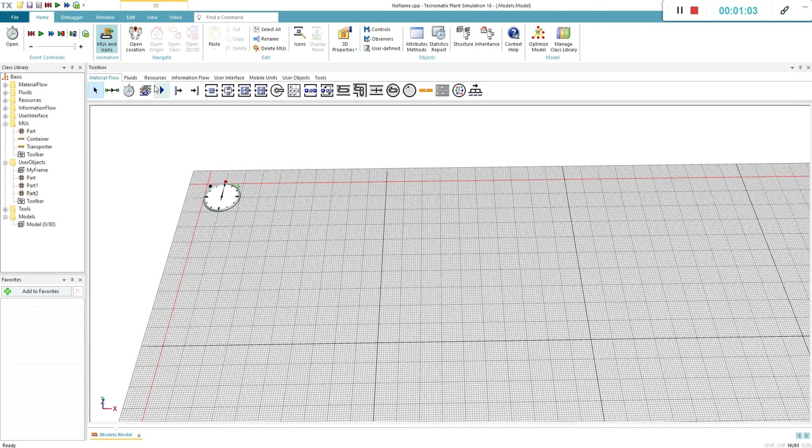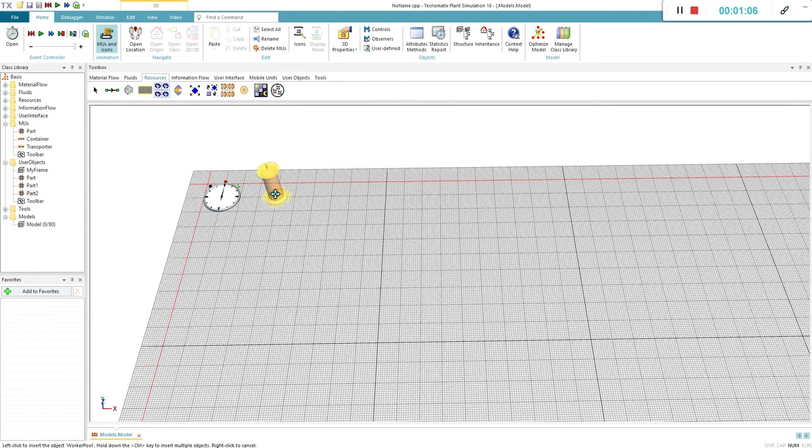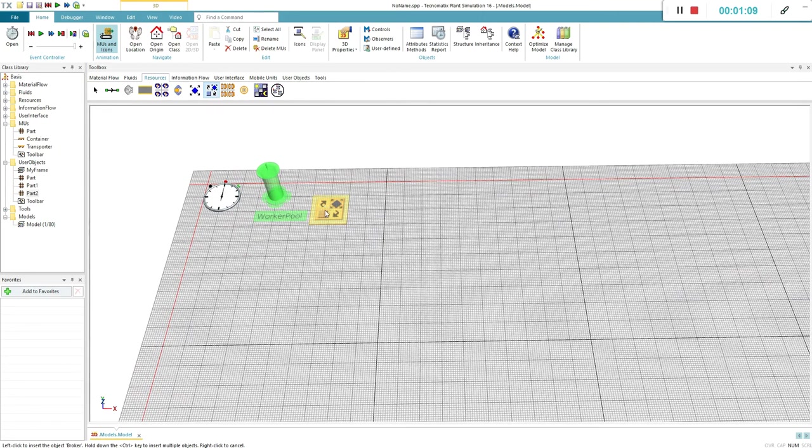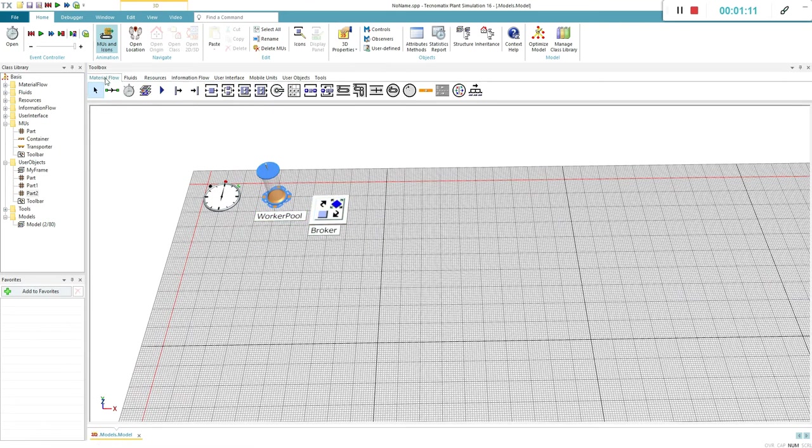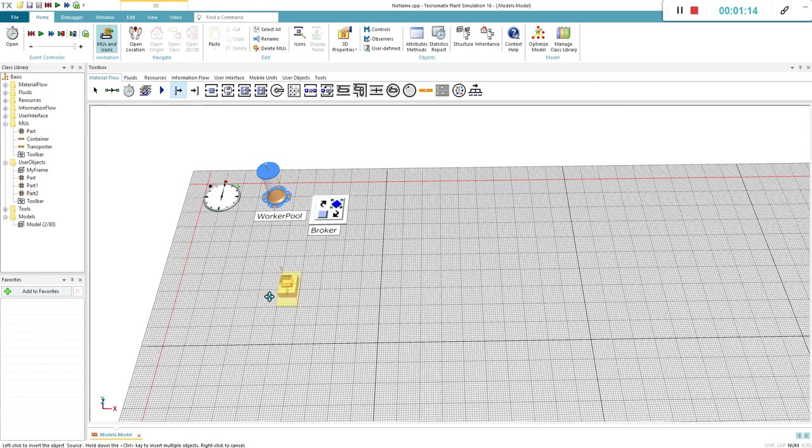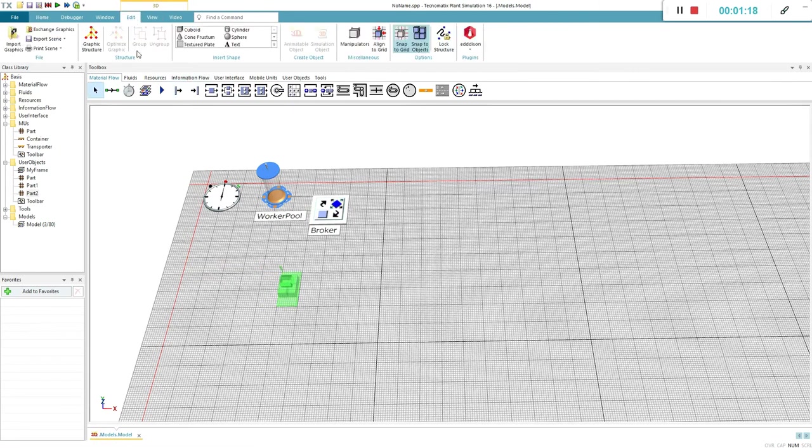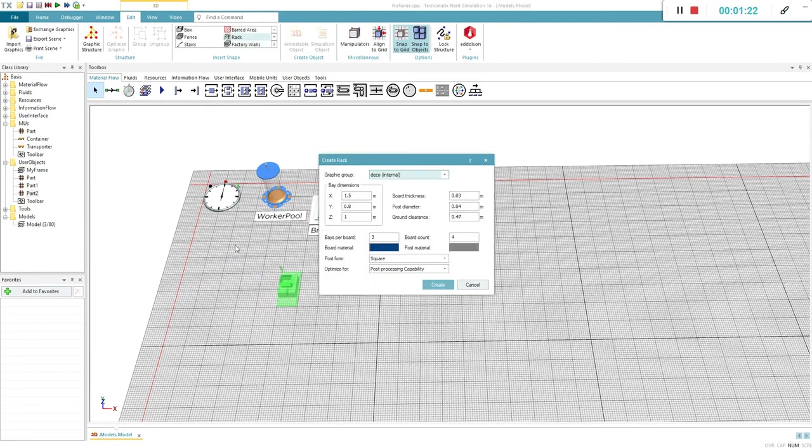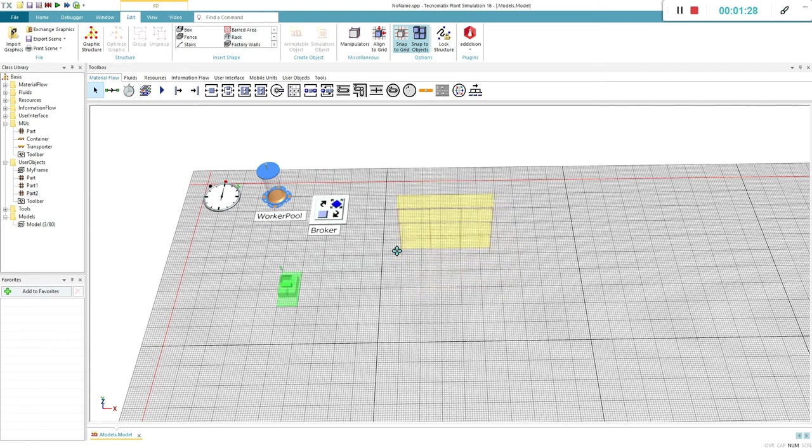Now it's time to insert our objects. The worker pool and broker are required for the workers. The source will produce the parts. And of course the rack. You can edit the dimensions of the rack but for now we will leave it three by four.